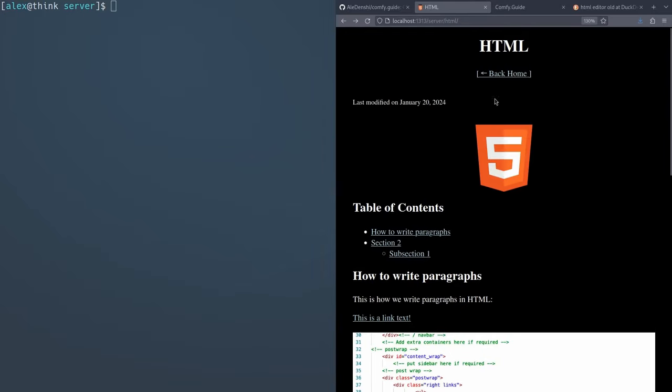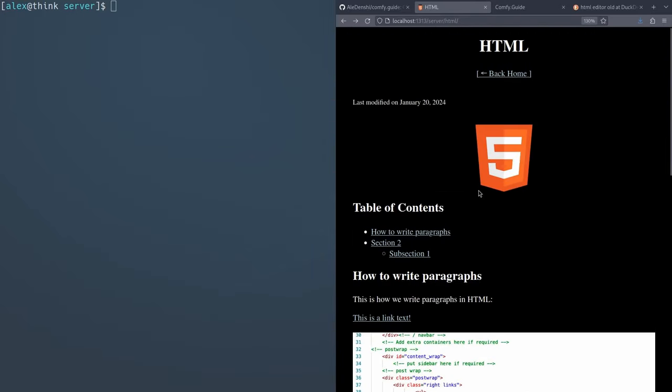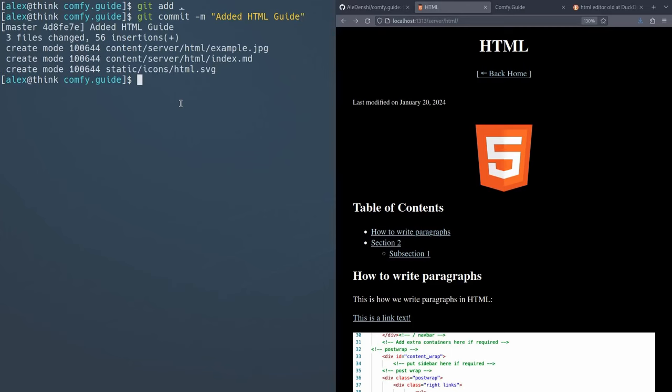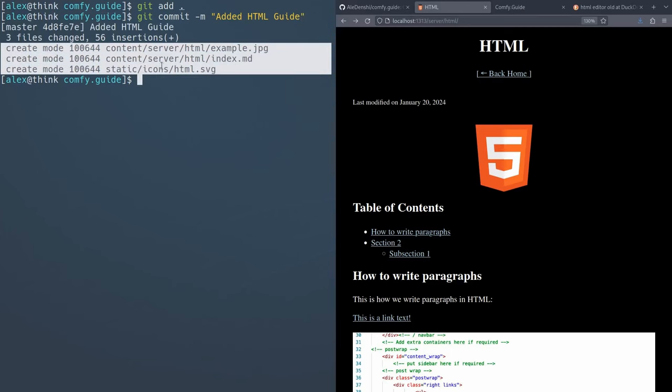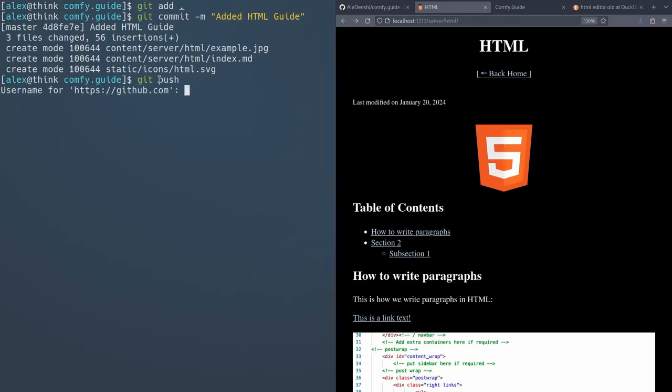That's pretty much it when it comes to writing the guide. If you actually want to add your content to the guide after you've written it on the terminal, all you have to do is go back to the comfy guide folder to the root of the repository and do git add dot and then there you go. And then git commit dash M and then put something in like added HTML guide, just like that. So that'll show you the changes you made. As you can see, those are all the changes that we made, 56 insertions. So we added 56 lines to the code of the repository. And finally, we want to run git push.